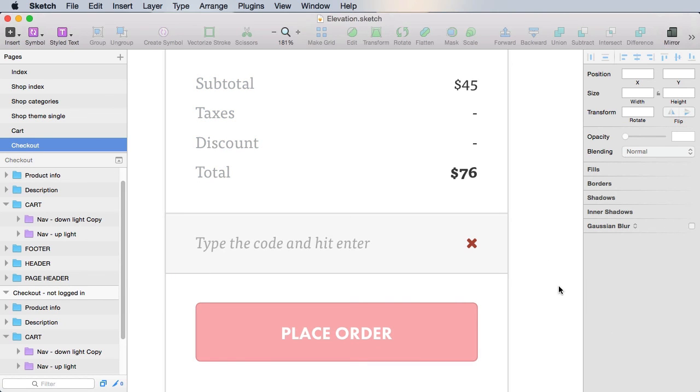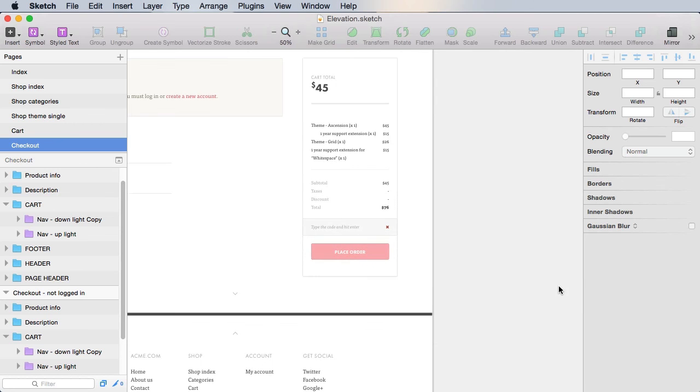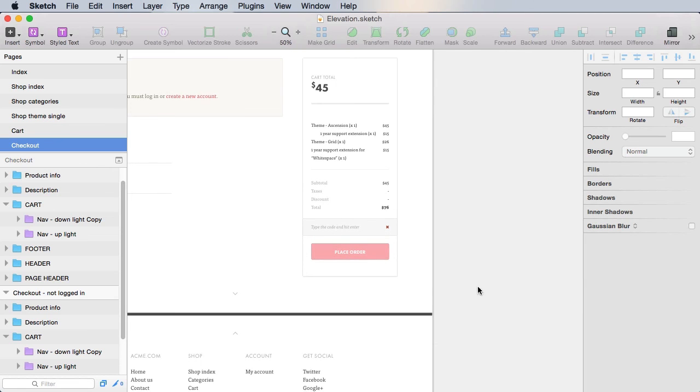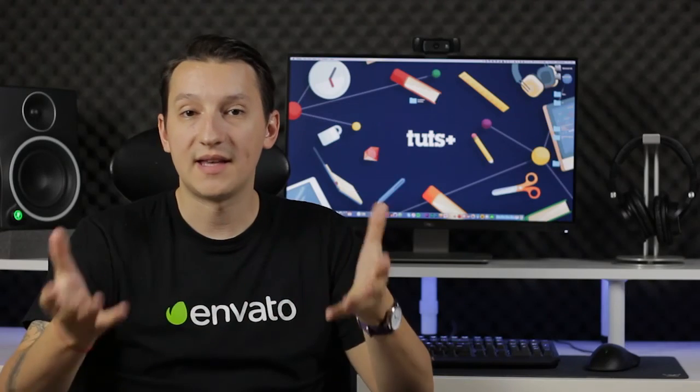Okay, and that's it for the screens of the checkout page where the user is not logged in. All right, with this out of the way, let's see what happens when the user is logged in. That's coming up next.